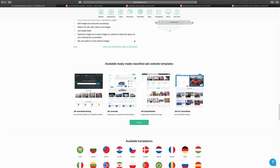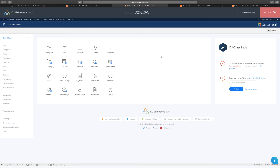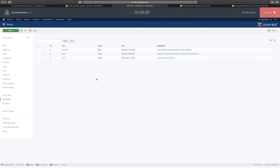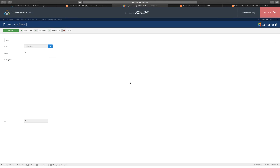Now let's take a look at the back end so you can see how it looks. When you log into the back end, this is what you're going to get. It shows you all the categories, the items, the extra fields, the location, and duration. You can add multiple categories, multiple fields, and different types. You can choose your payment and user points. The point system has always been effective — you can award people certain points.